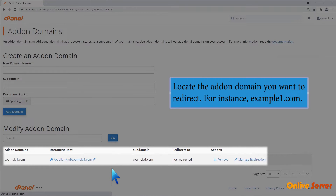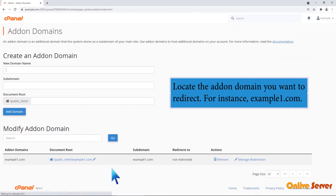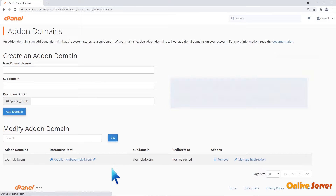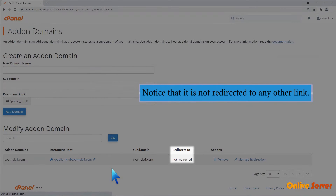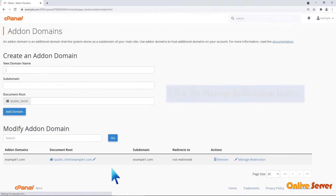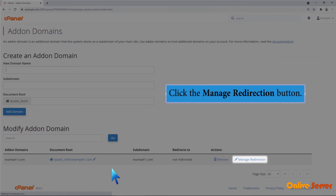Locate the add-on domain you want to redirect. For instance, example1.com. Notice that it is not redirected to any other link. Click the Manage Redirection button.